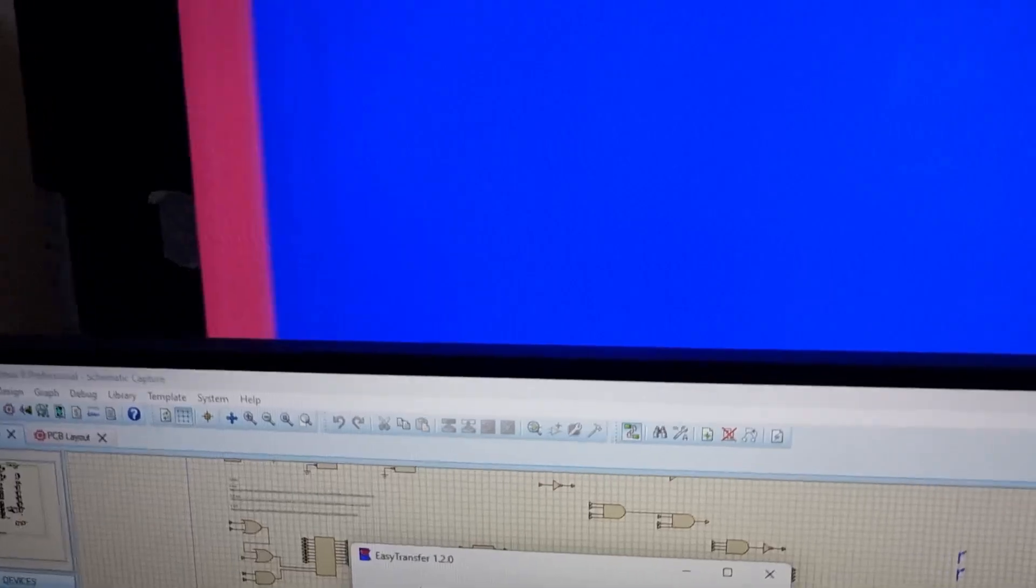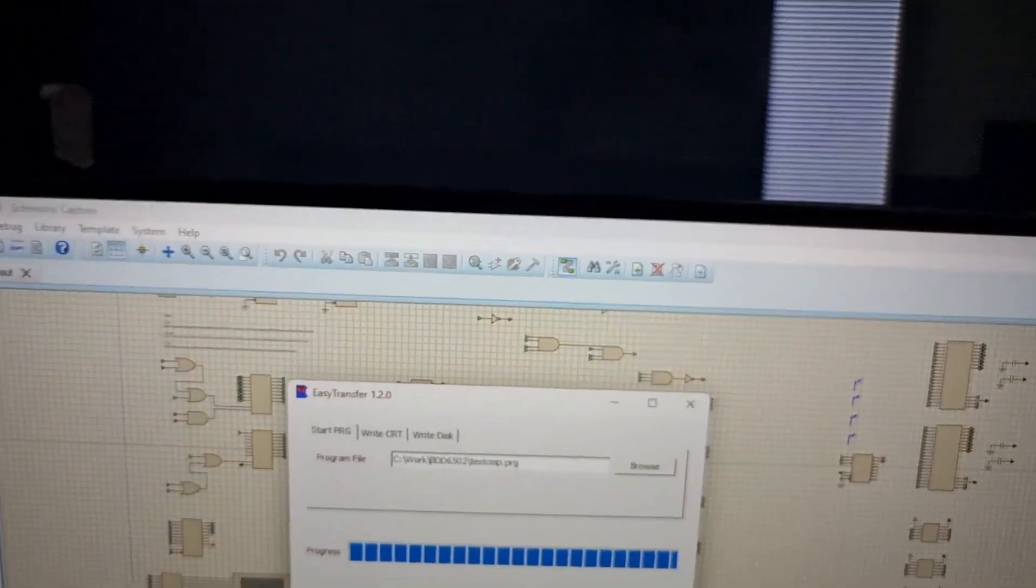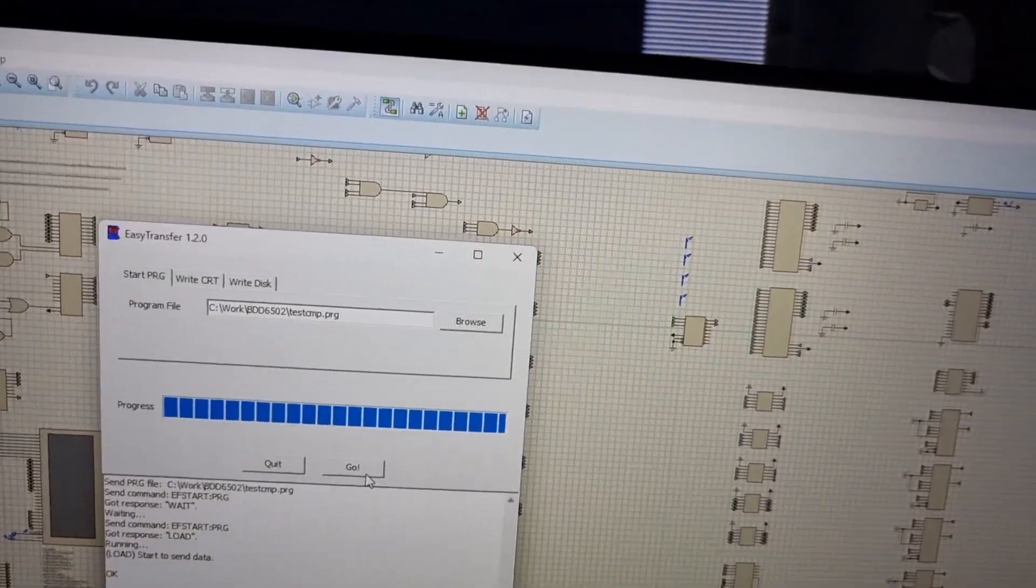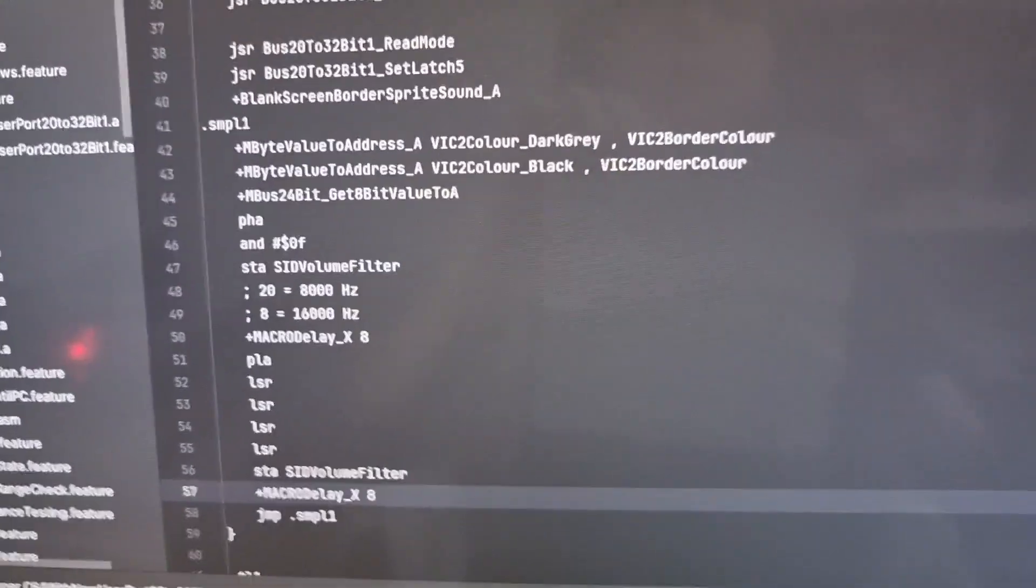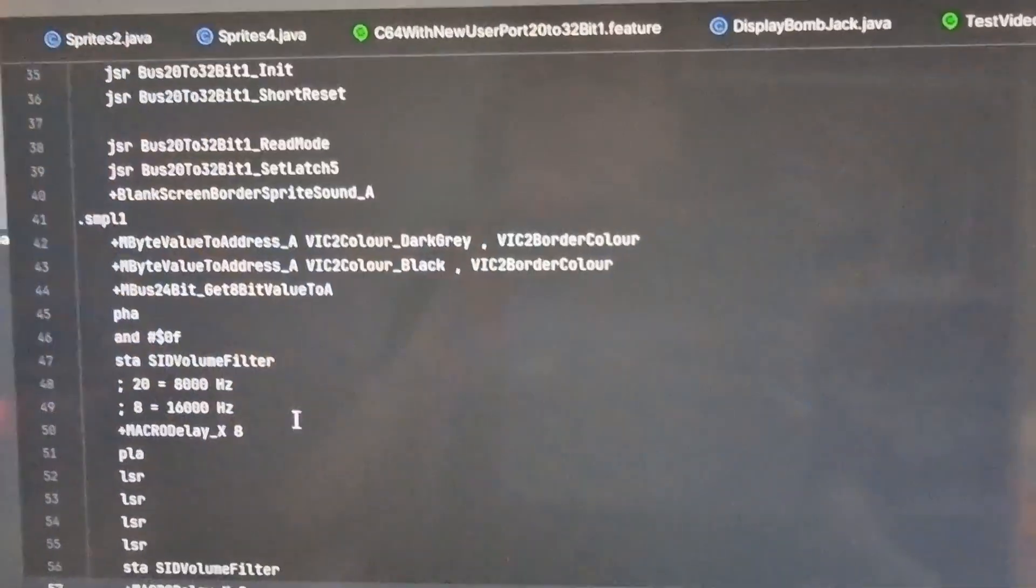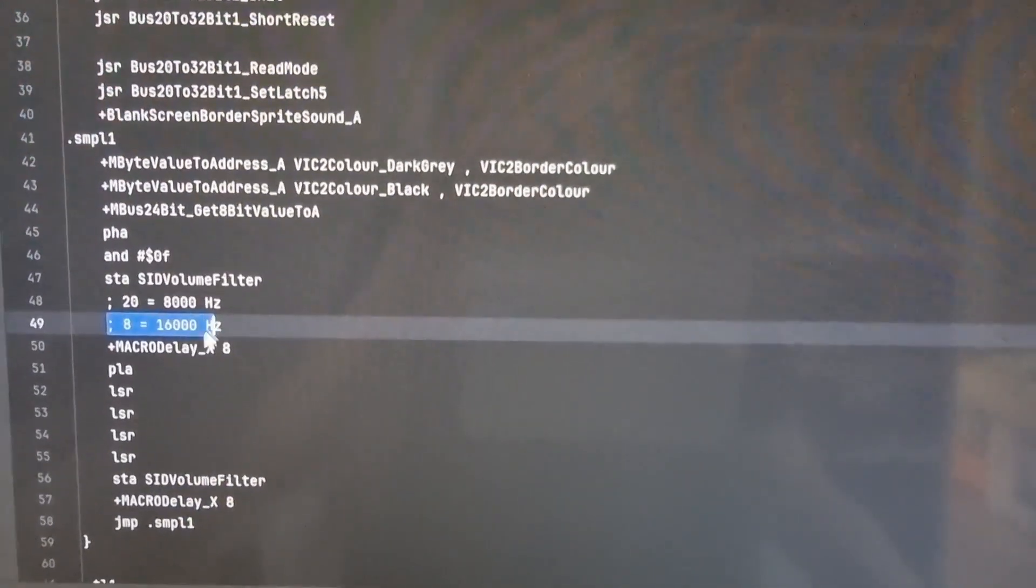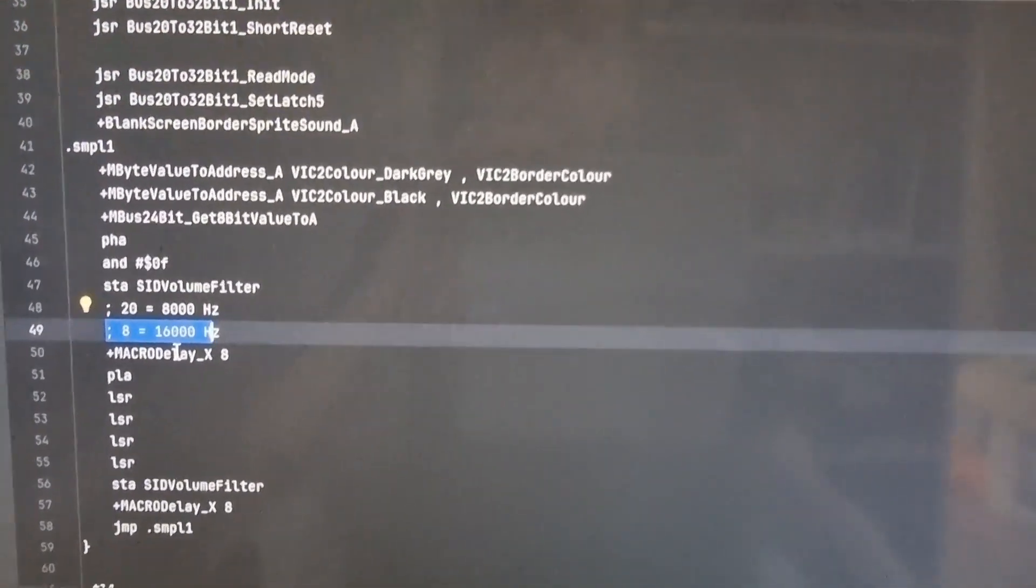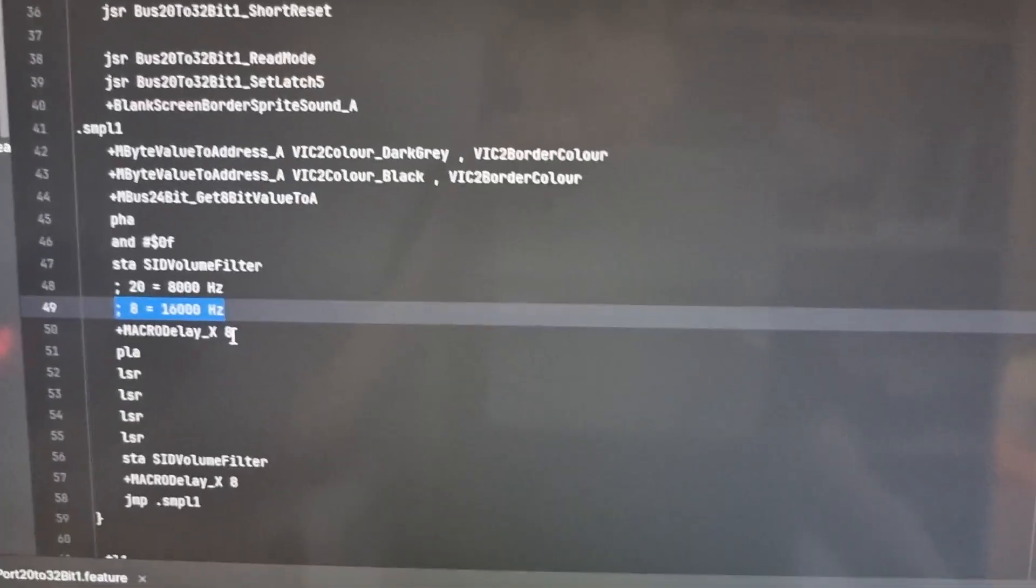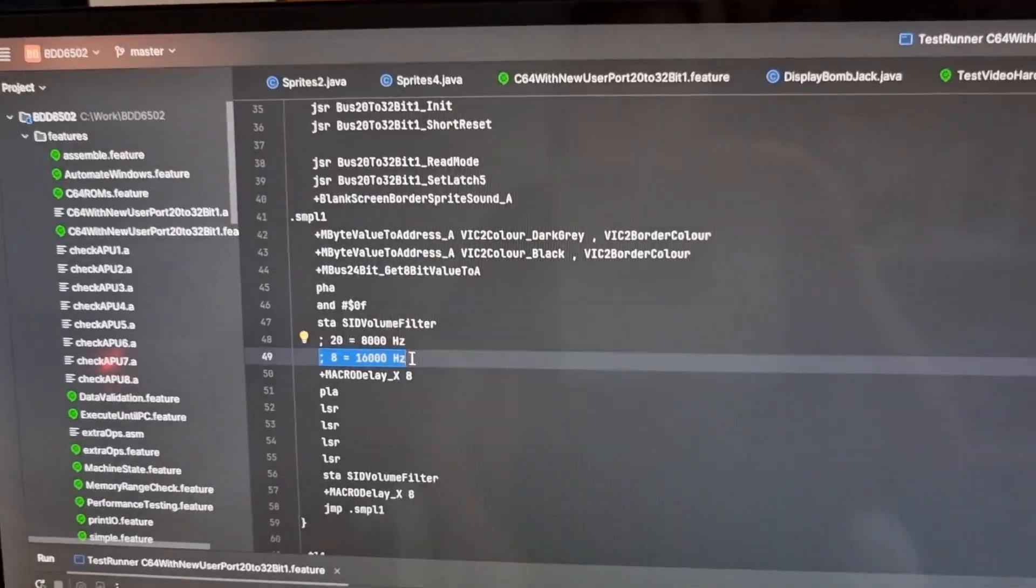But if I run this again, hopefully you can hear that the sample is playing again. So it's definitely under Commodore 64 control because I'm squirting over that same PRG file. Now because it's 16 kilohertz 4-bit audio, the samples coming from the, this is a converted Amiga MOD file.